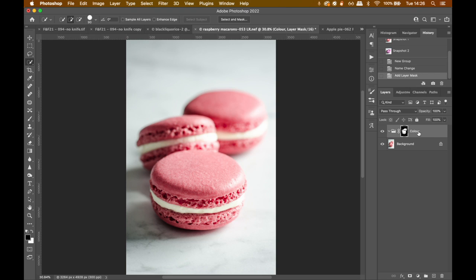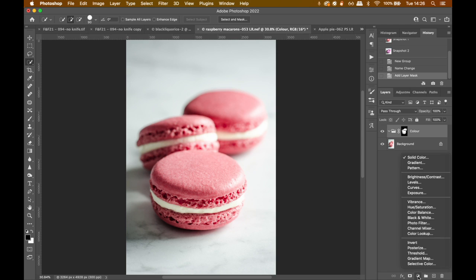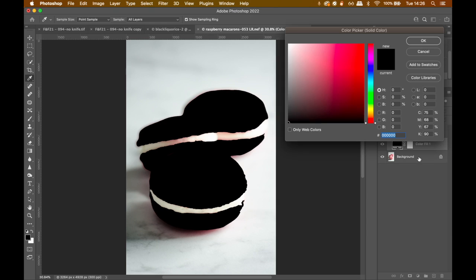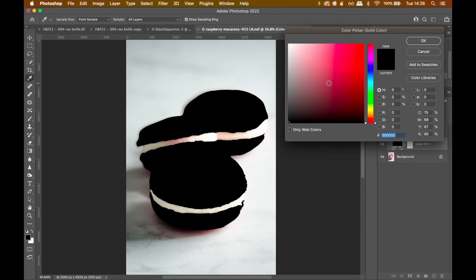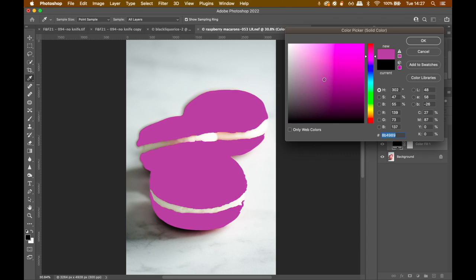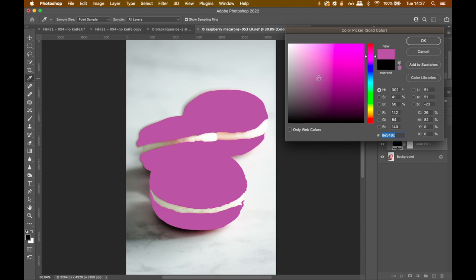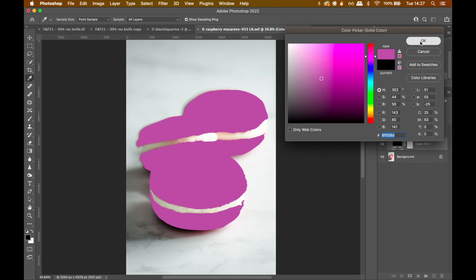So to change the color, what I want to do is I want to go down to the adjustment layers and I want to select solid color. Now, this looks ugly. Yes, it's supposed to. So don't worry, no panic. We are going to start by selecting our first main color that we want. So something like a lilac type color. Again, don't worry. I know it's looking super weird, but we're going to adjust it in a minute. So this is our basic color that we want to change. And we click OK.